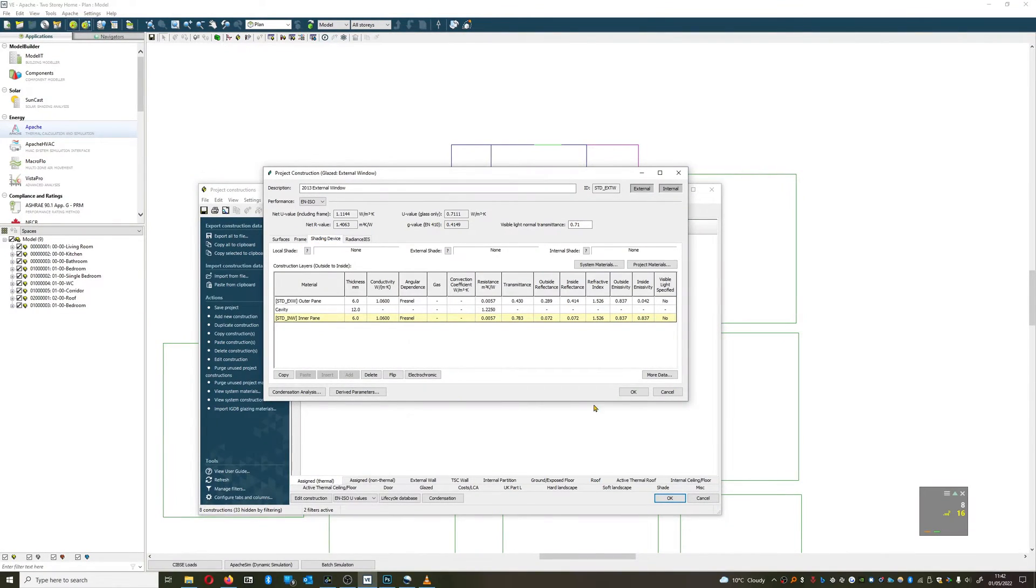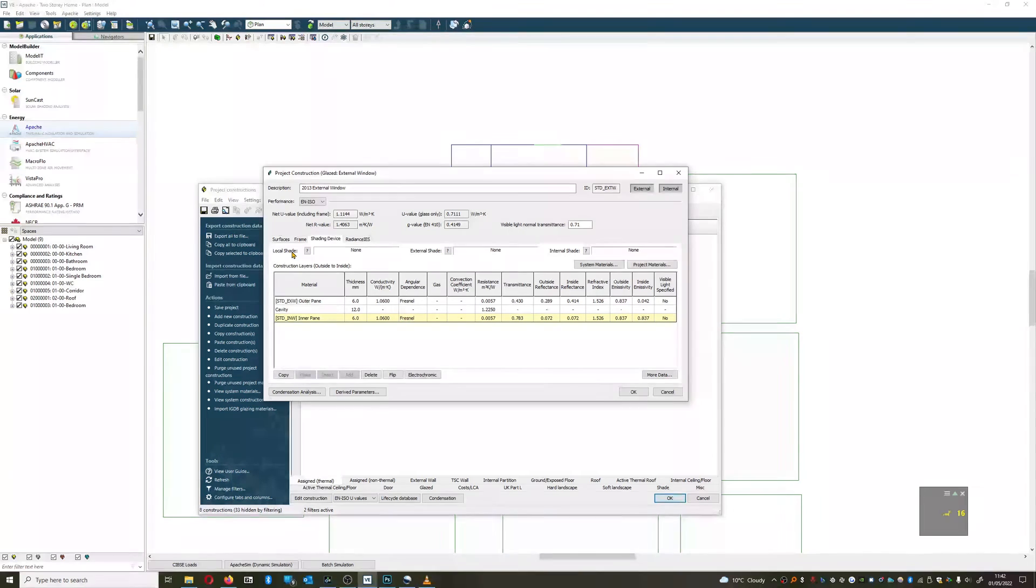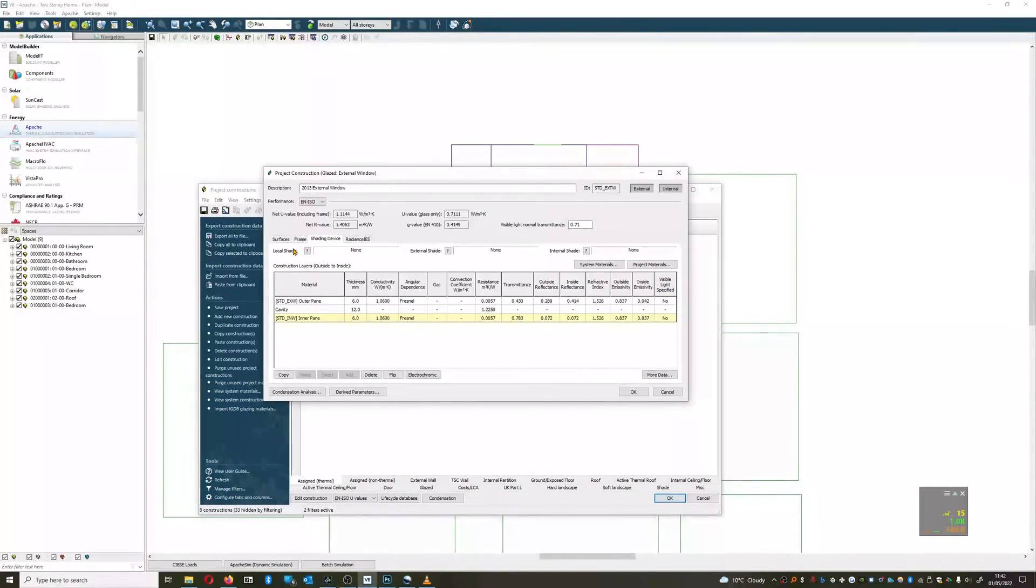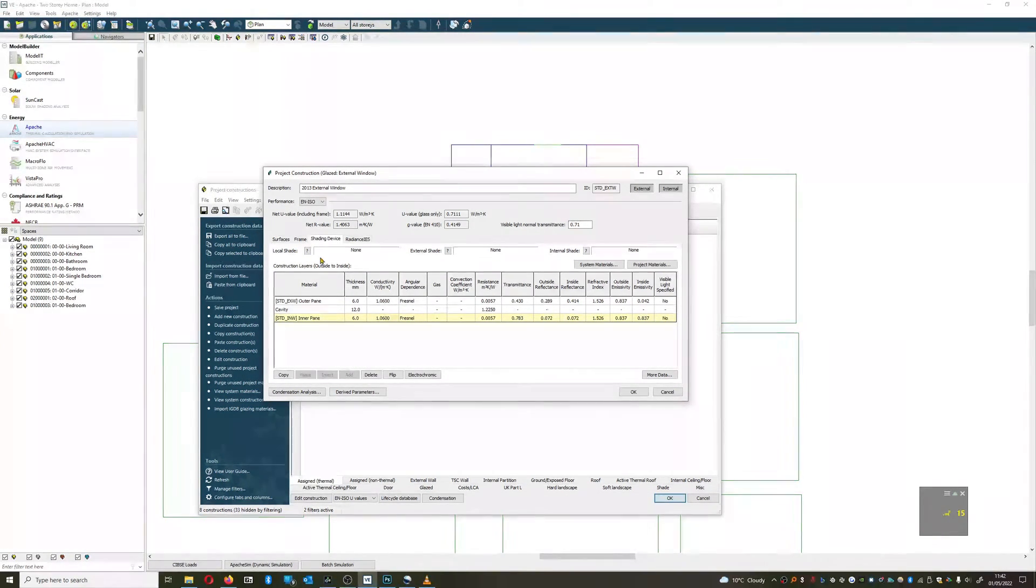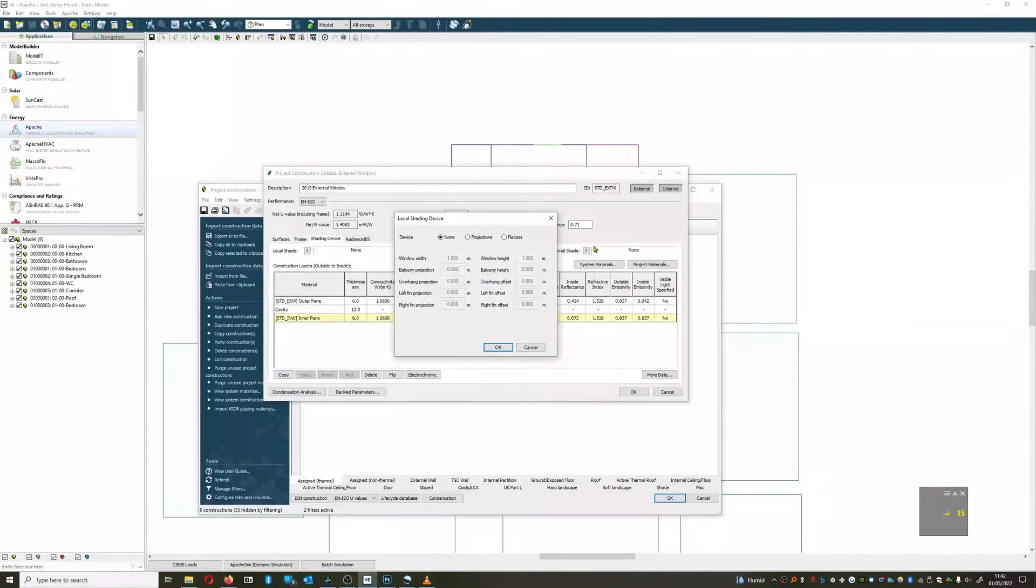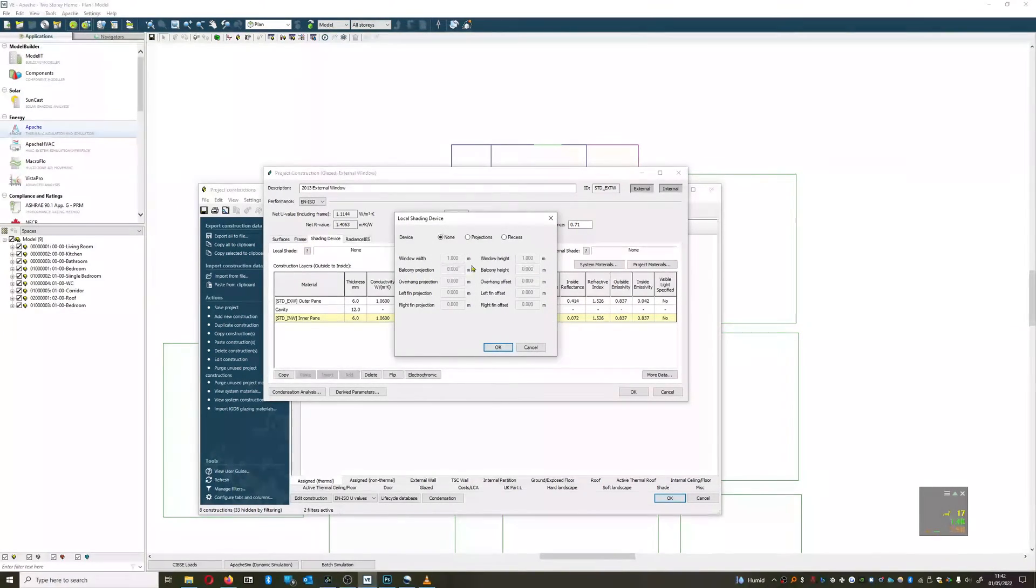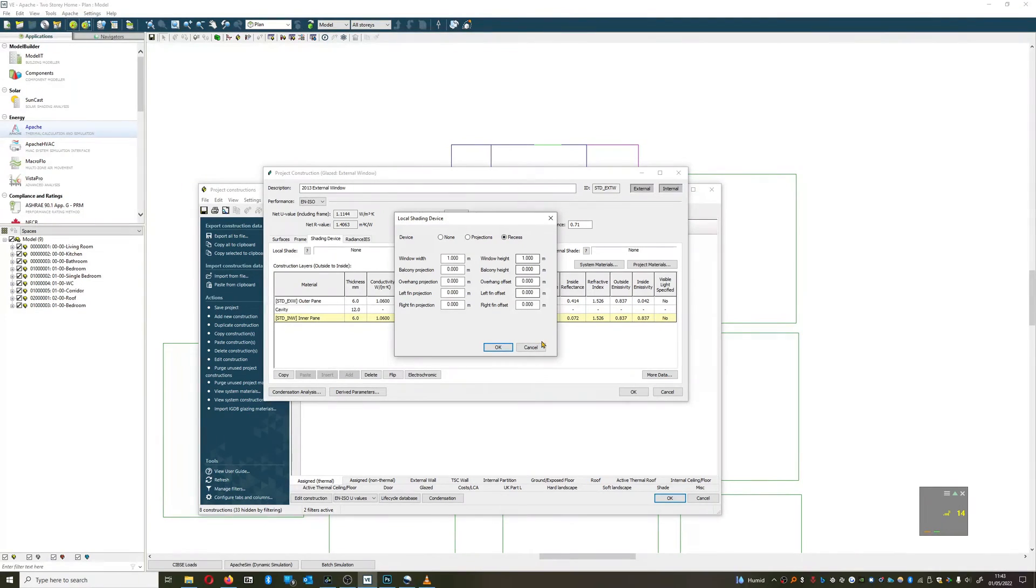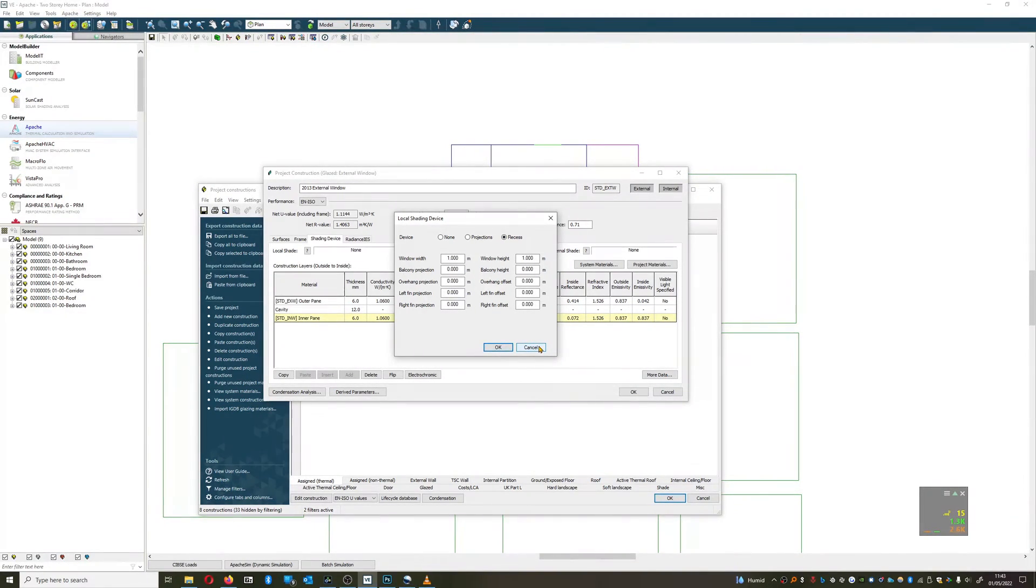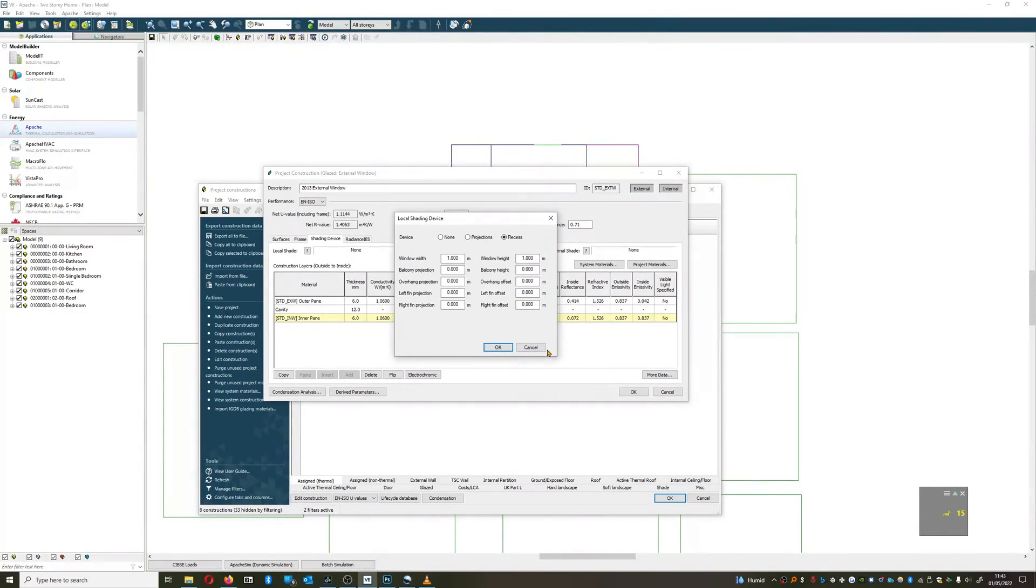We also have the shading device, so if we have an inset window with a common detail, then we can actually show that and model the recess, which can be very useful, particularly on repeat details.